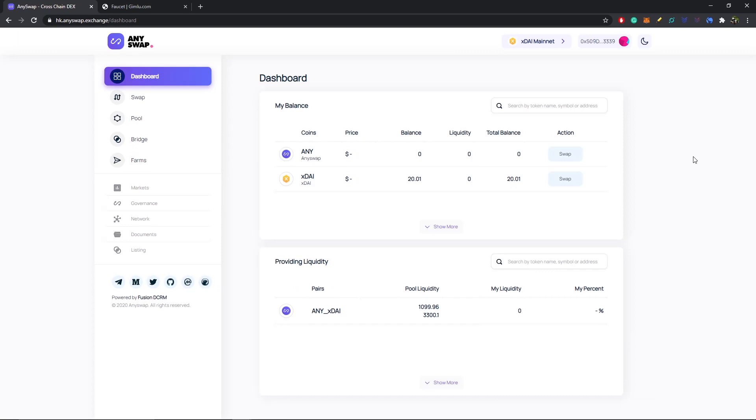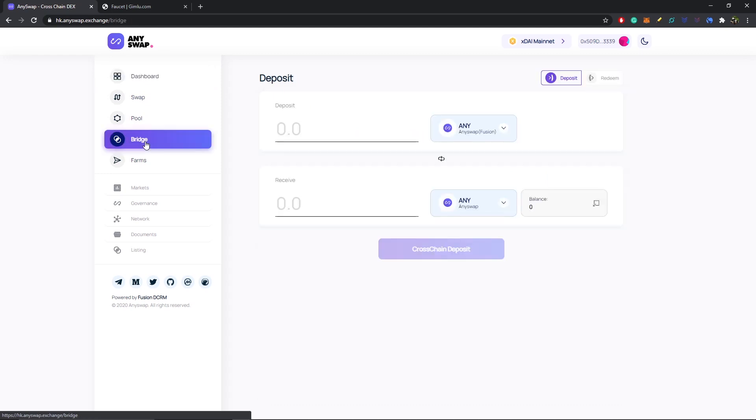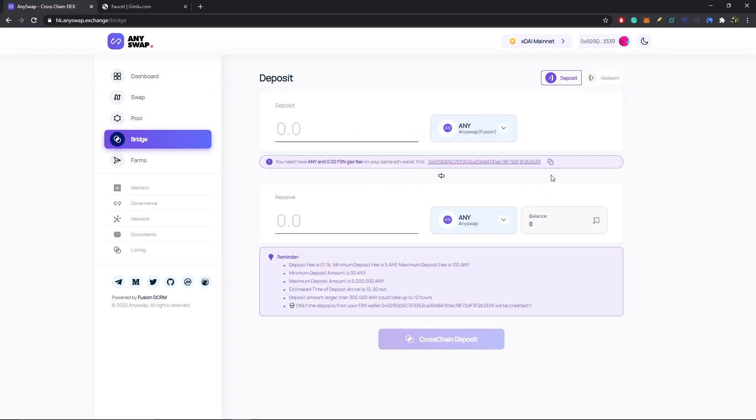Now moving on to our second step, and that is to bridge over tokens to xDai mainnet. We go over to the left-hand side and select the bridge tab. For this demo we're going to be swapping ANY on the Fusion blockchain to ANY on xDai mainnet.